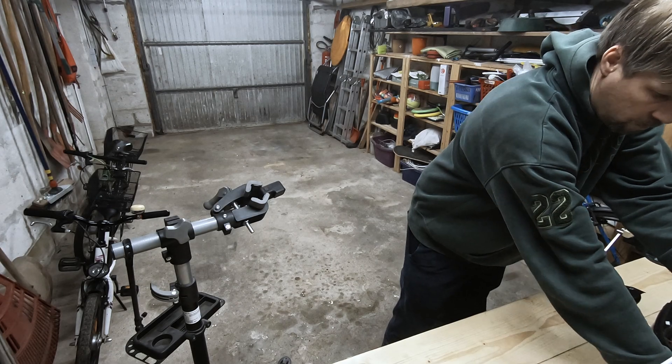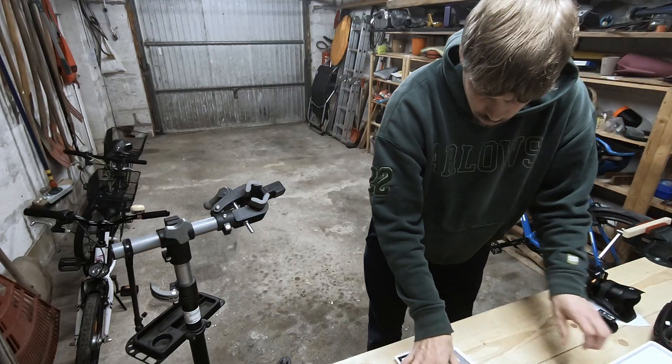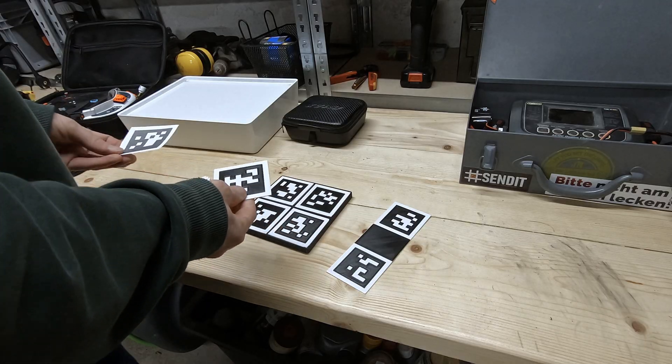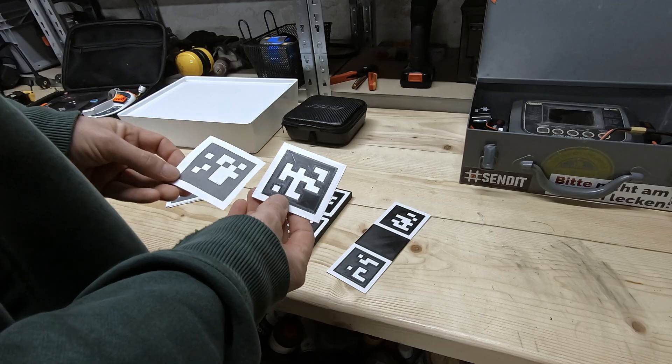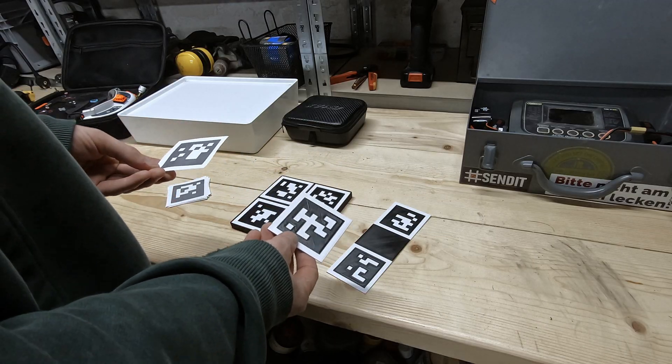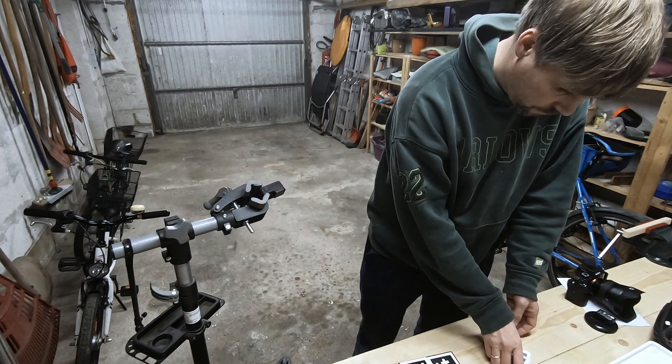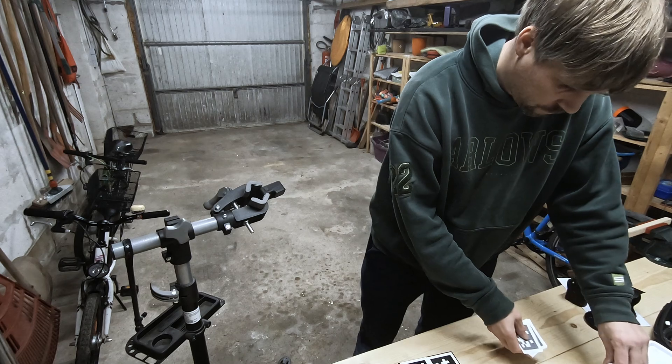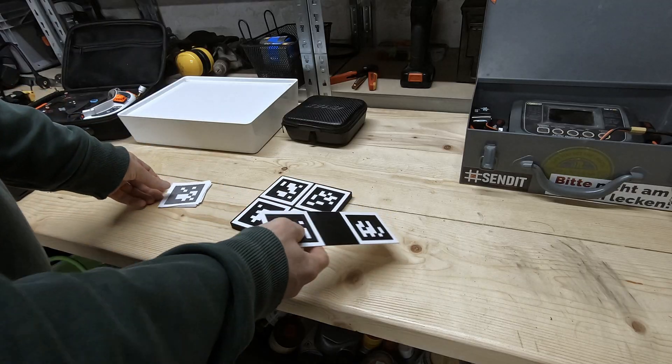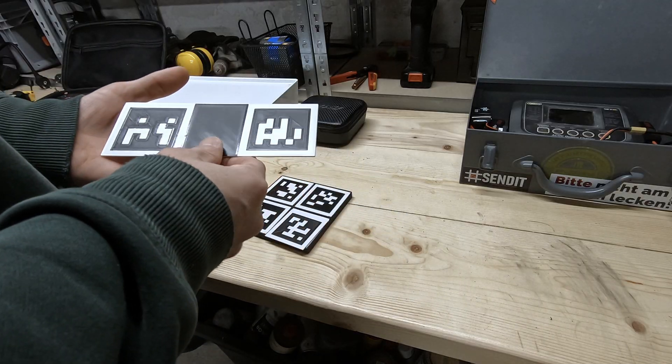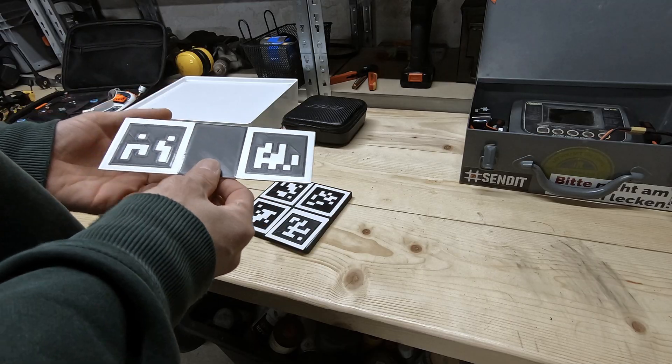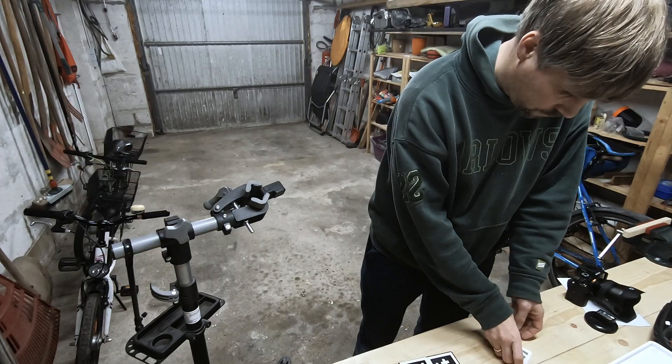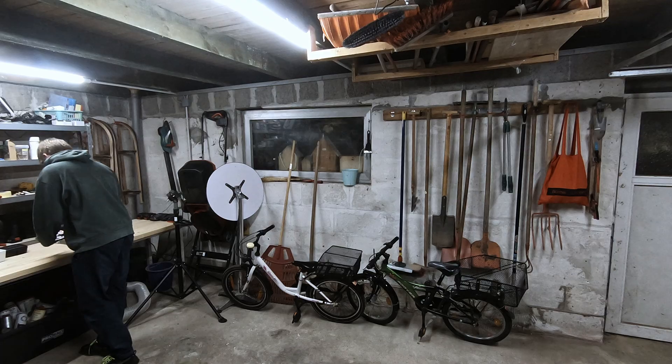One more thing I like to use is April tags. April tags are markers that computers can easily detect. After detection the spatial position of the cameras can get derived more precisely. This one is a double that consists of two markers at a known distance. Later I can use this distance to scale the scene correctly.